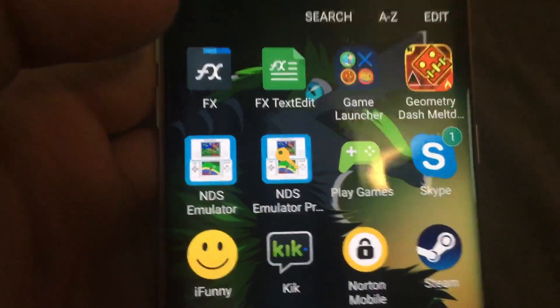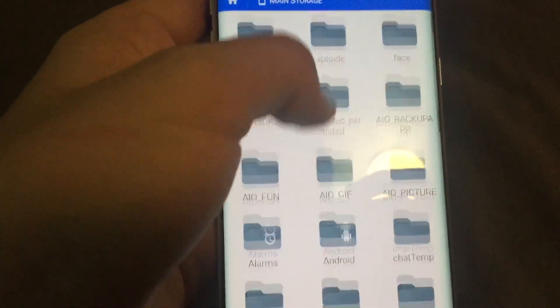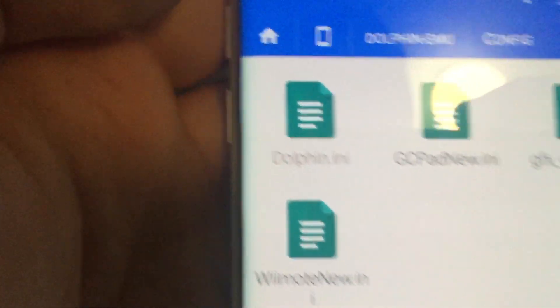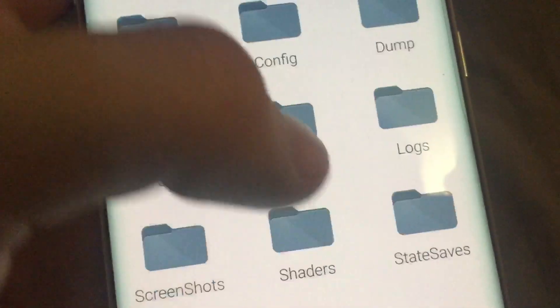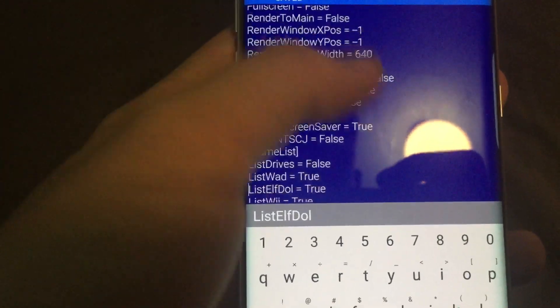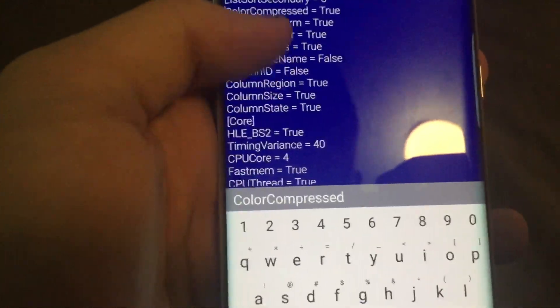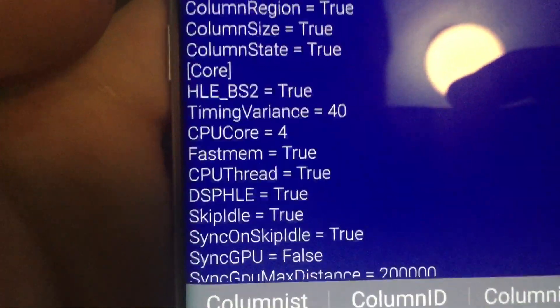It's easy. You're gonna need a file editing app — I suggest FX right here. Go into your file editing app, go into the dolphin.emu folder, then go to Config and then the file dolphin.ini. Edit it, and find CPU core equals and change it to 4. This fixes that error saying unknown core 3.